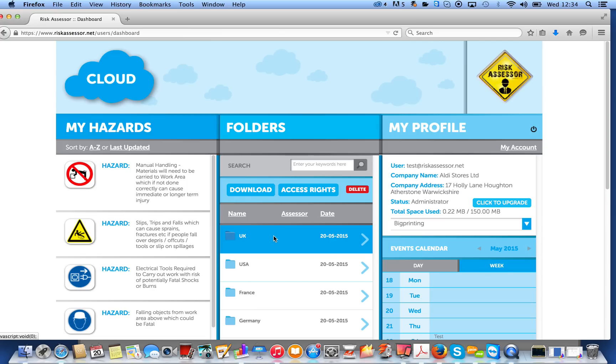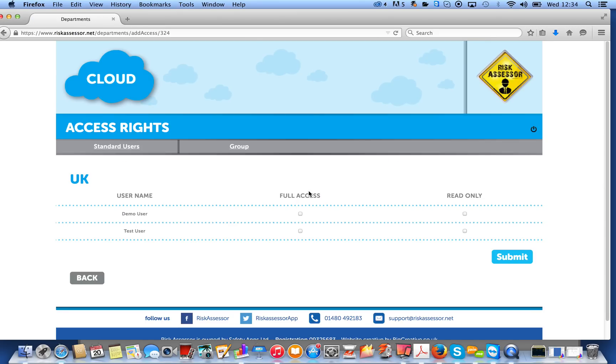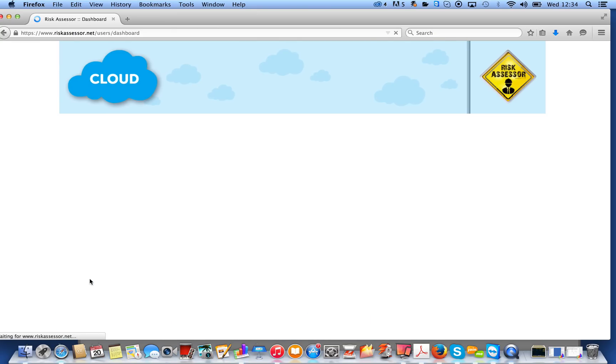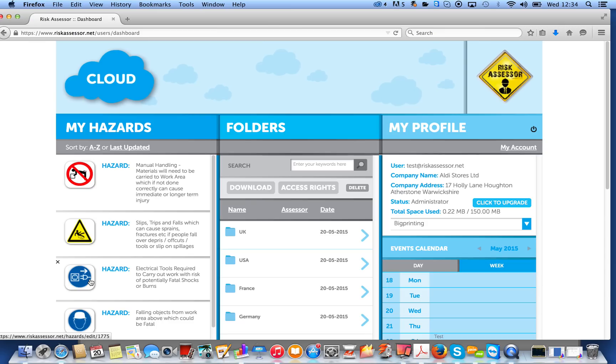You can also set access rights. So, if we were to click here, we could give two users, these two users, that we've got set up either full access or read-only access. So, this is particularly good if you've got 100 stores, for example, but you don't want all stores seeing each other's risk assessments. So, you really can restrict who can and who can't go in.